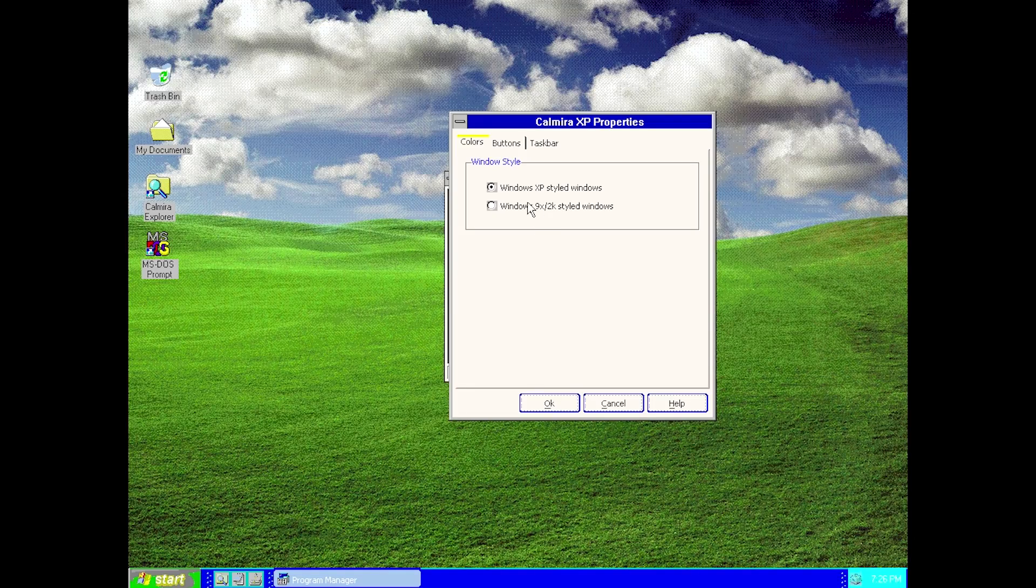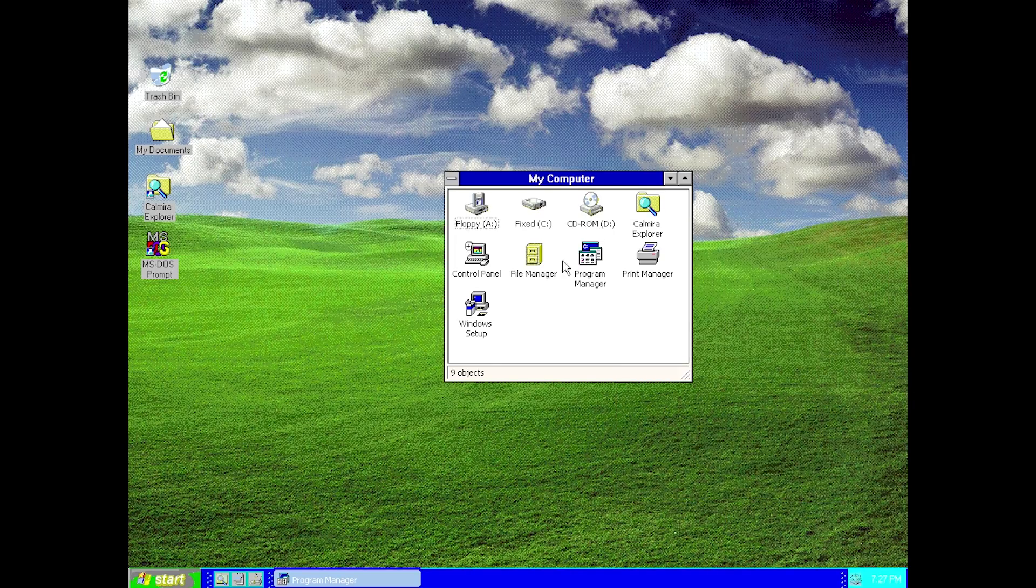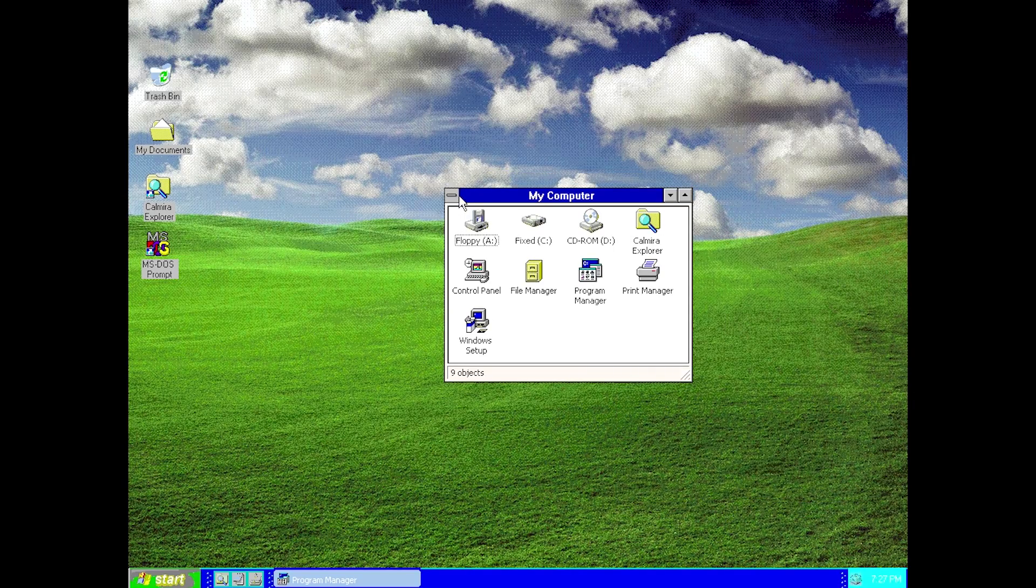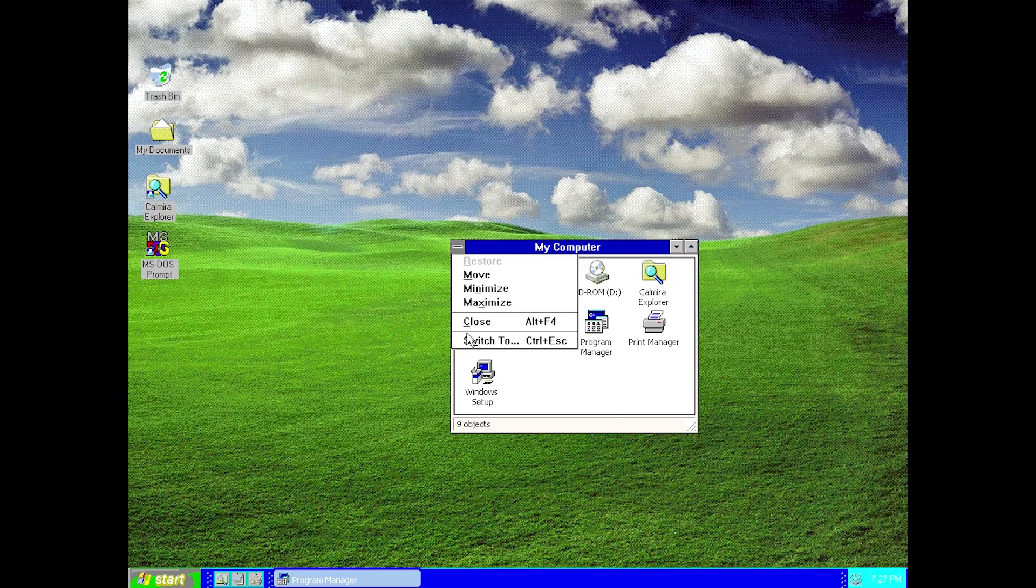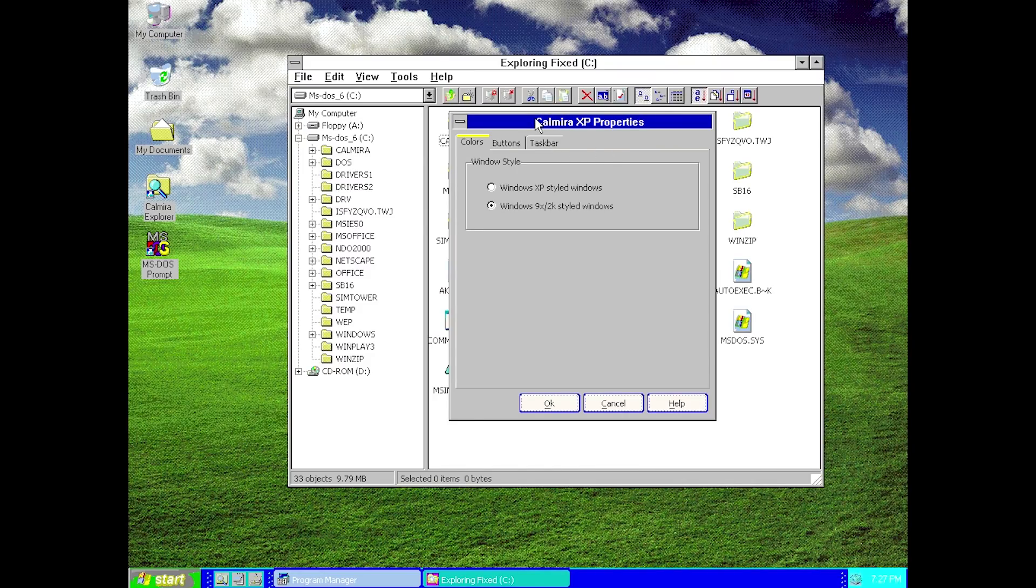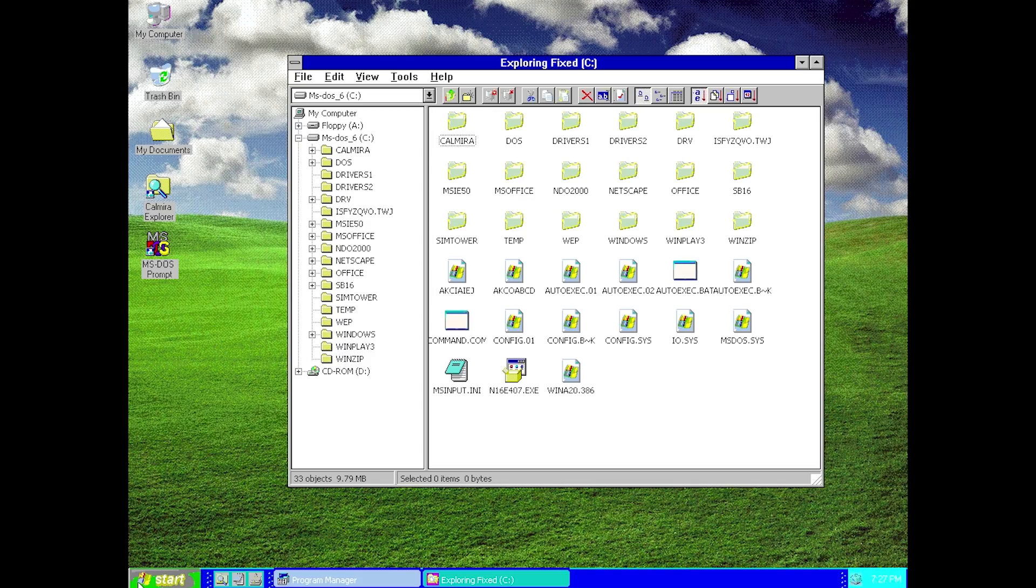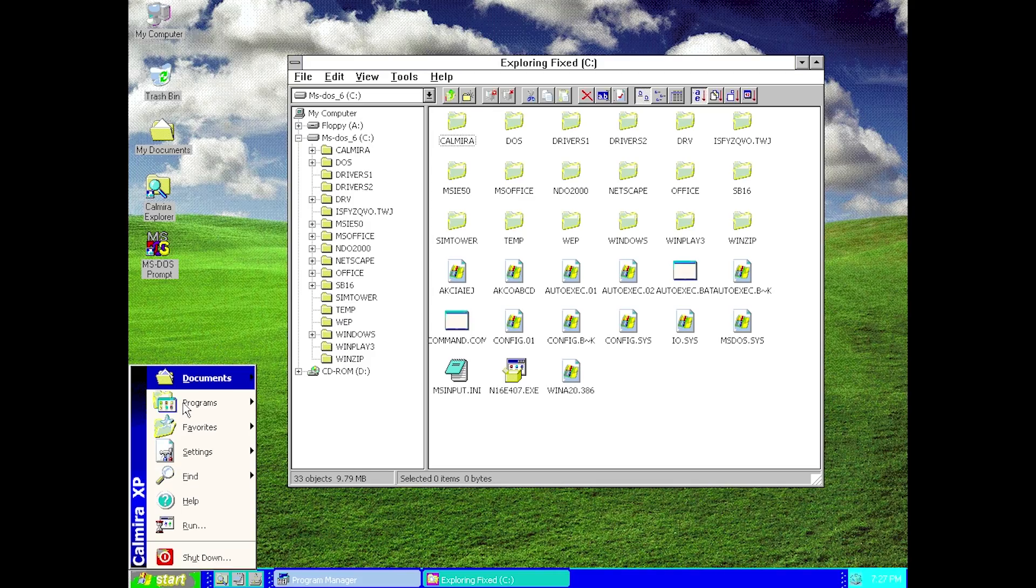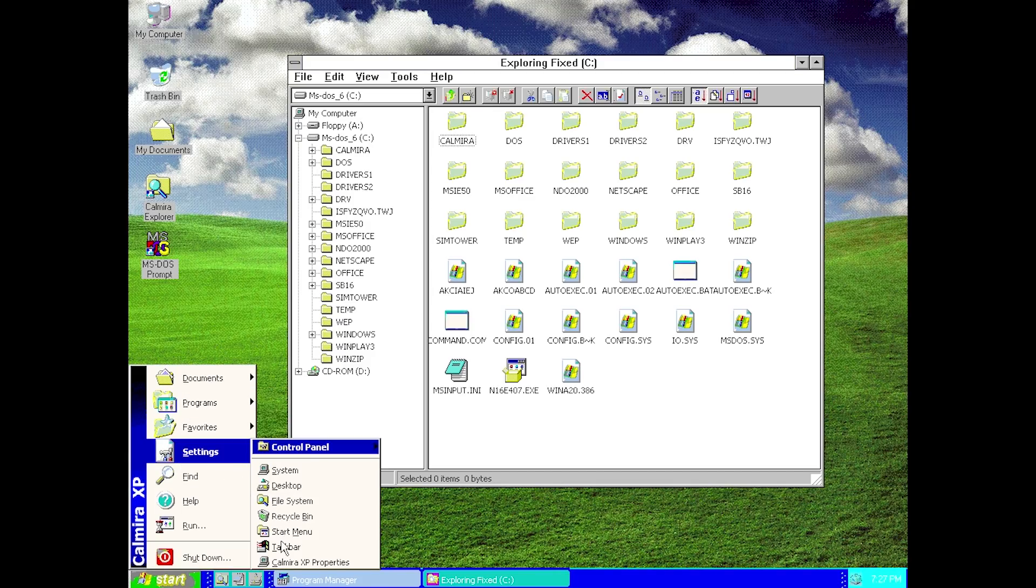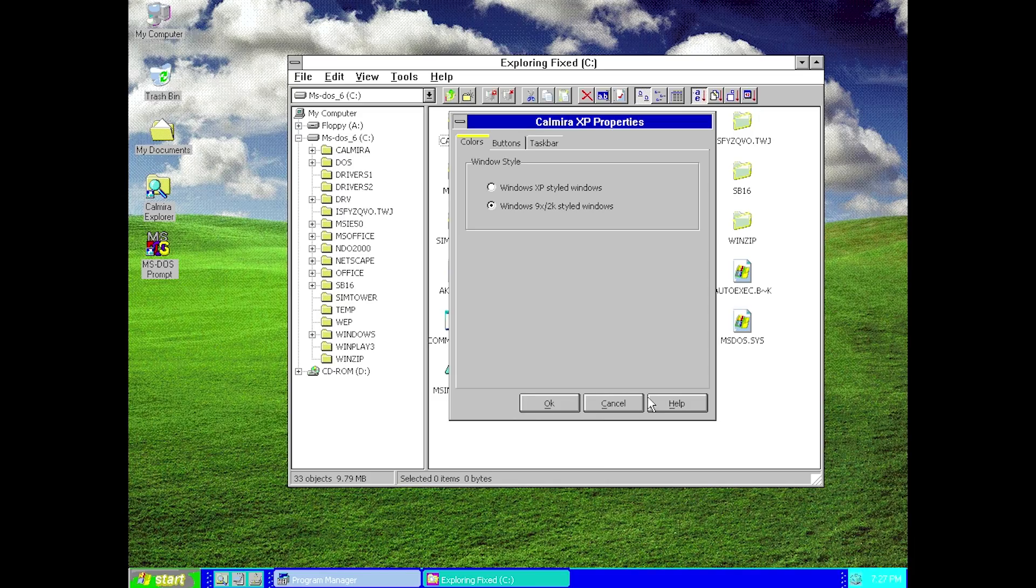If we go into programs, under settings, we go to Calmera XP properties. In here are some new options that we didn't have in the previous version of Calmera. One of them is we can change the window style. So if you did not like the Windows XP styled windows, you can actually change them back to the Windows 9x or the 2k style windows. Let's go ahead and do that, close out of my computer here. Now when we open back up that properties window, it now looks more like a Windows 95 or Windows 2000 style window. We can also change the buttons as well.